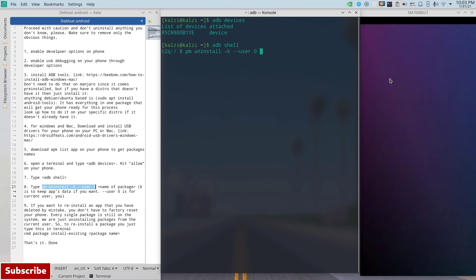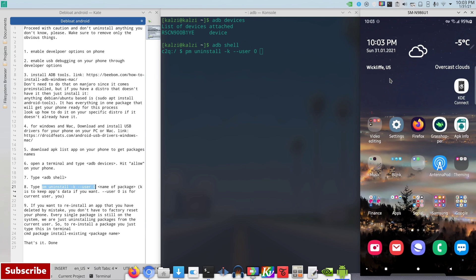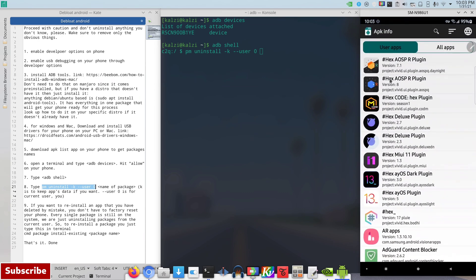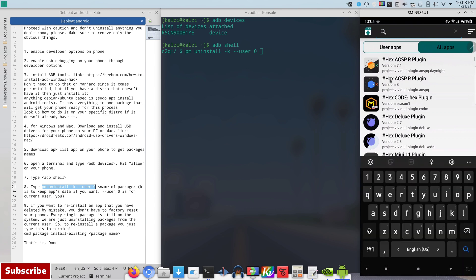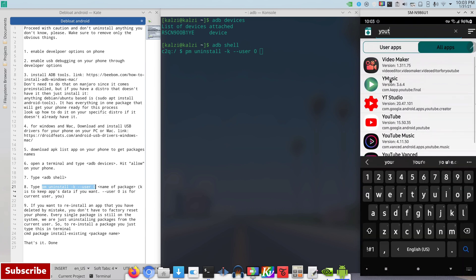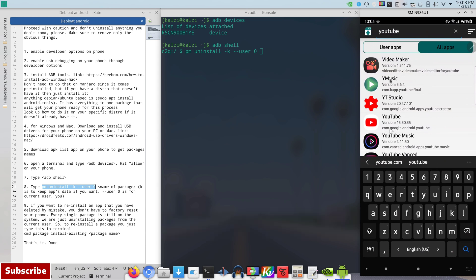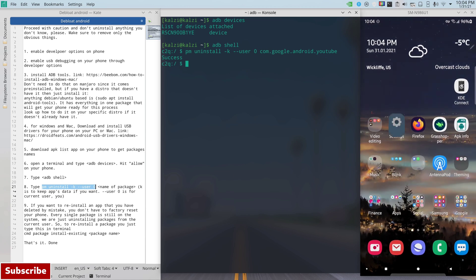Now after that when you type this, you go to that APK info app that we just downloaded and you go to right here where it says All Apps, because you're trying to uninstall all apps including system apps. And you search for YouTube, and you found YouTube. What we need from this is the package name which is com.google.android.youtube. So after pm uninstall -k --user 0 you leave a space and you type in com.google.android.youtube, and you hit enter and success.